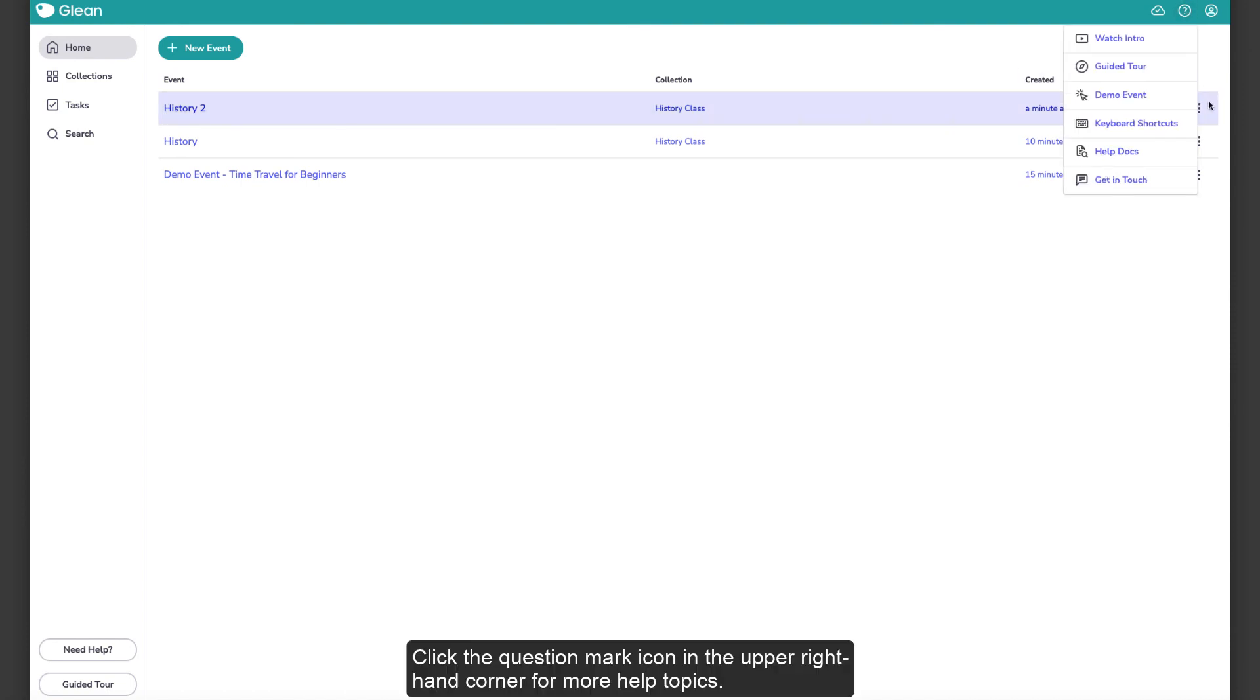Click the question mark icon in the upper right-hand corner for more help topics.